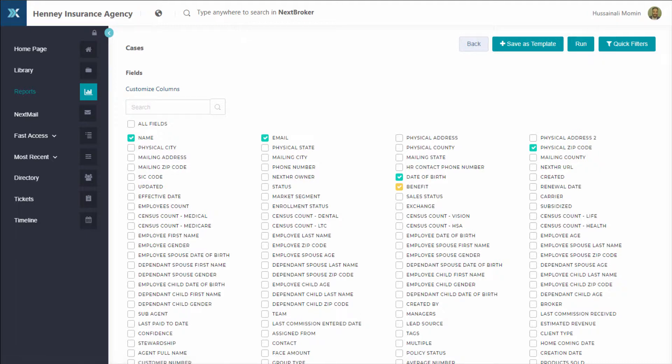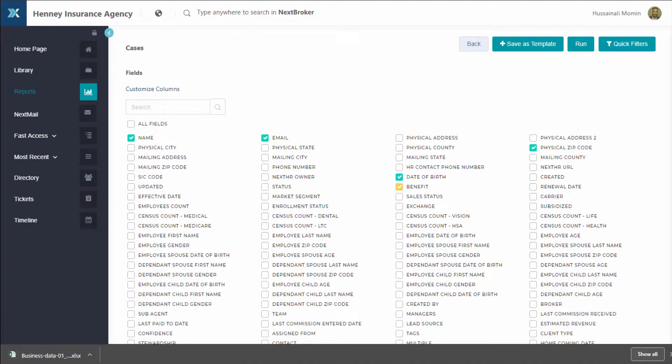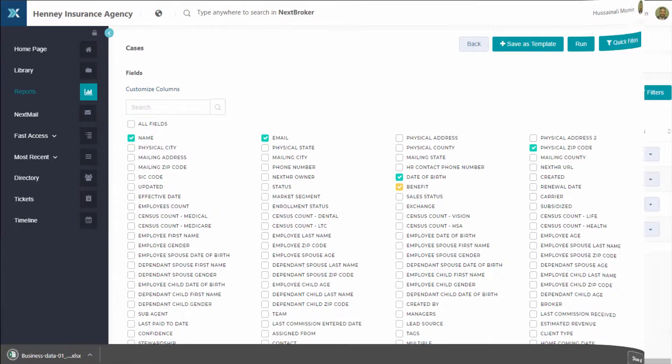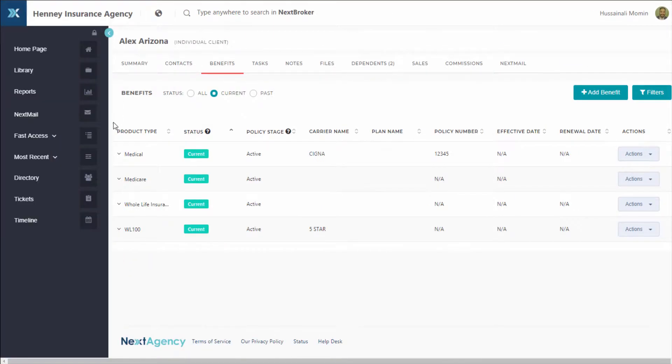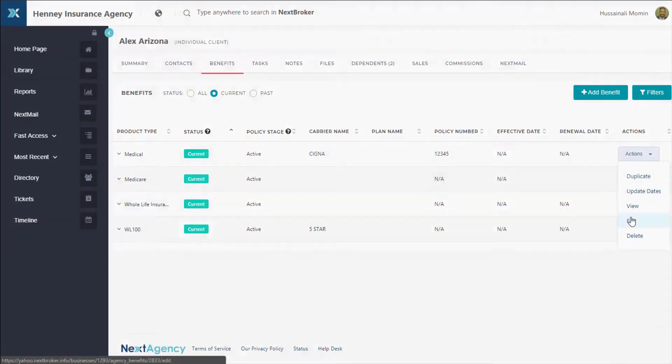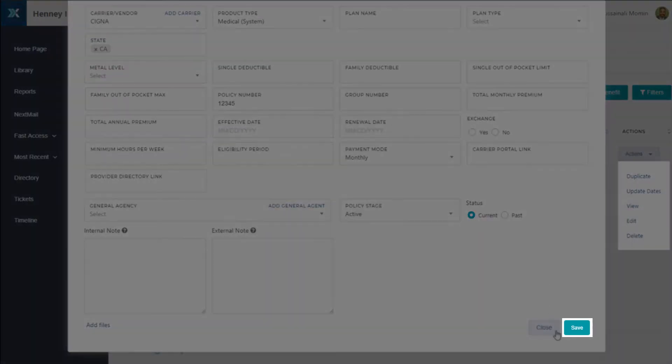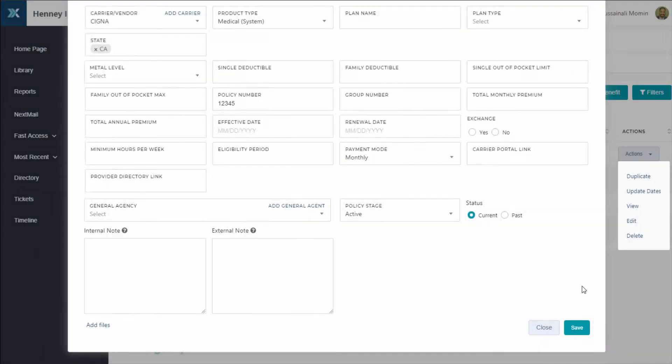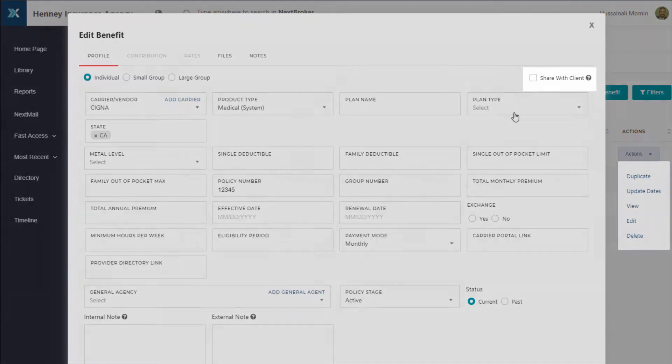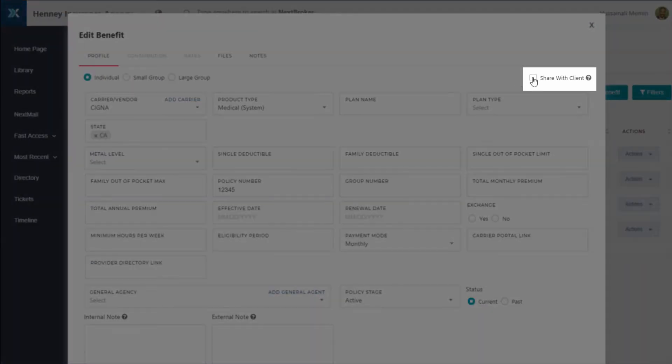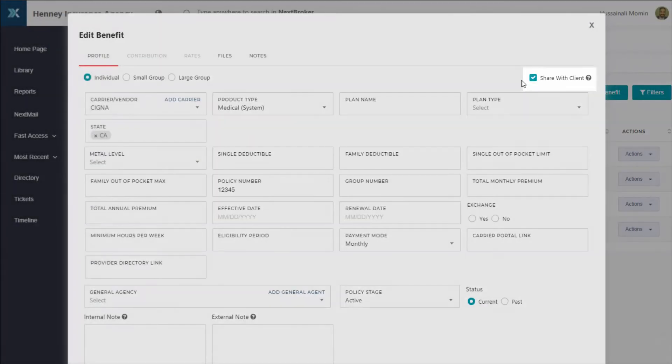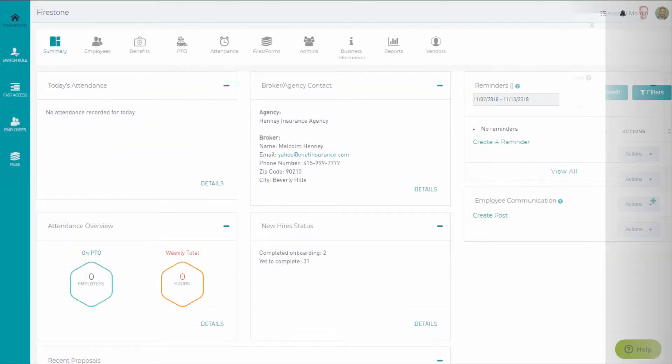Want to share policy information with your team? For every client, that's just one click away. Or perhaps you want to share that benefit information with your clients? Give them Next HR.